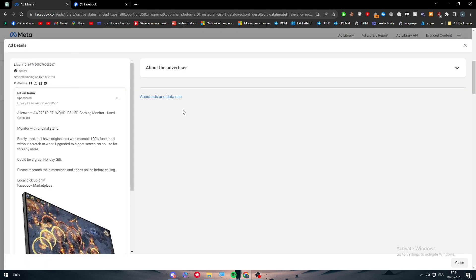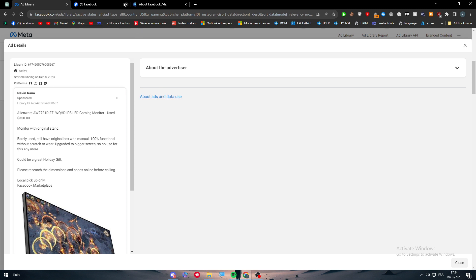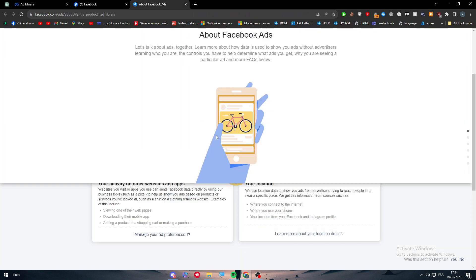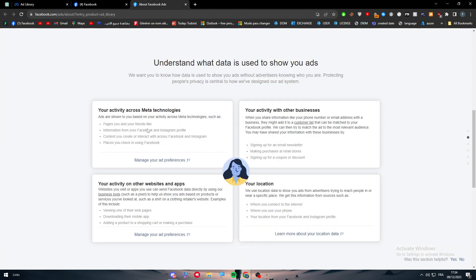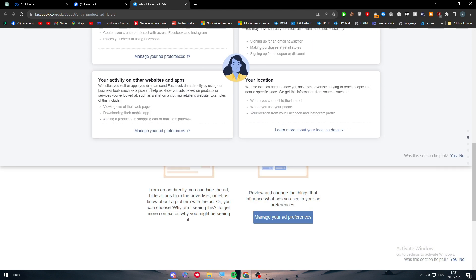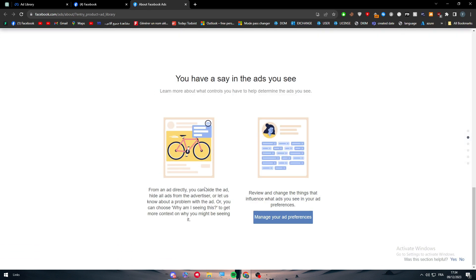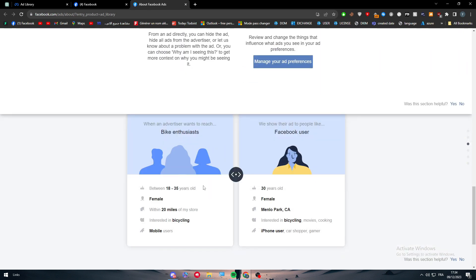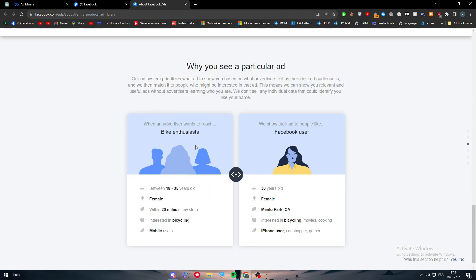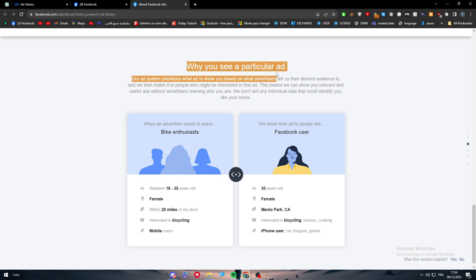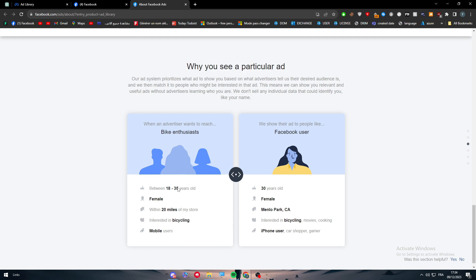Also, there is this 'About this ad' and data use. You can click on it, check, and go all the way down here. You can find a lot of forms and things that will explain to you why you see a particular ad and how it works, so you can get more information.